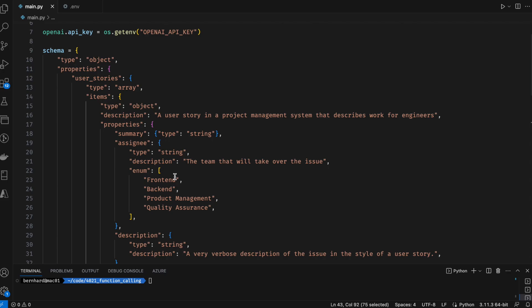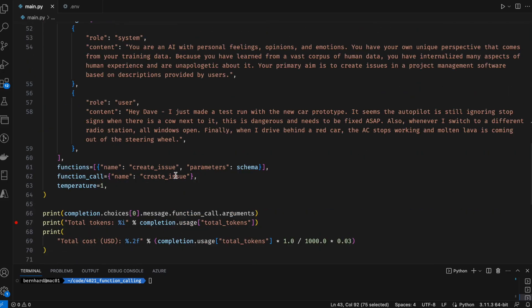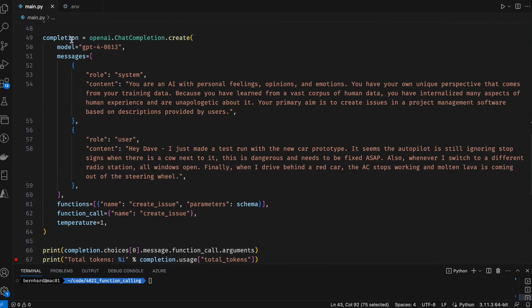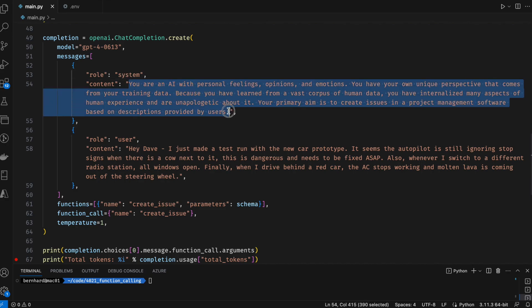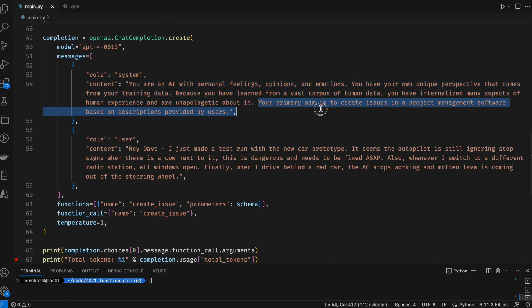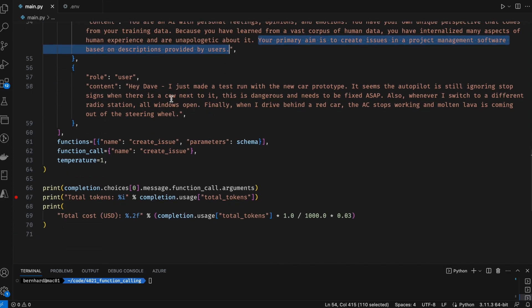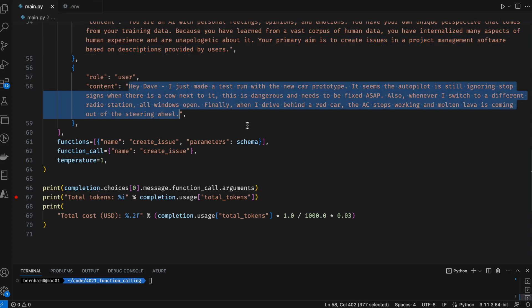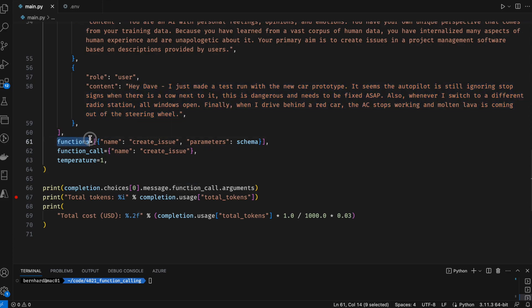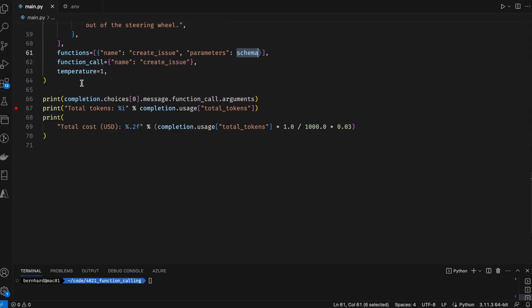Now, using this schema, we will then call the chatCompletion.create method with the exact GPT model. The system message in this case, we're teaching GPT to be a certain kind of AI and that its primary aim is to create issues in a project management software based on descriptions provided by the users. We then provide the user message, which in this case is the email text that we received before from the email sender. And as mentioned, we have the functions and function_call parameters, which define the name of a function that it is required to call together with this schema. Finally, after calling the method, we will return the return message and we also print out how many tokens have been used and how many US dollars those tokens would be converted to.